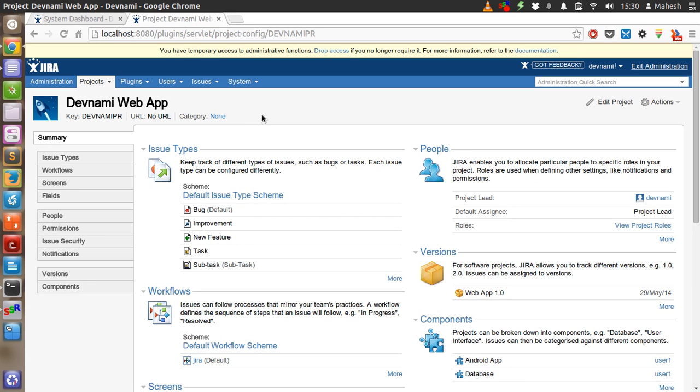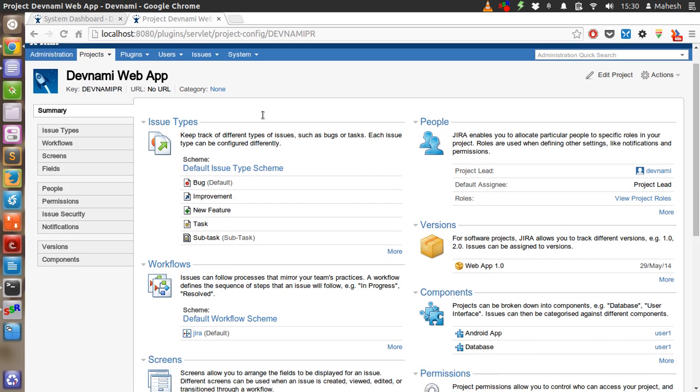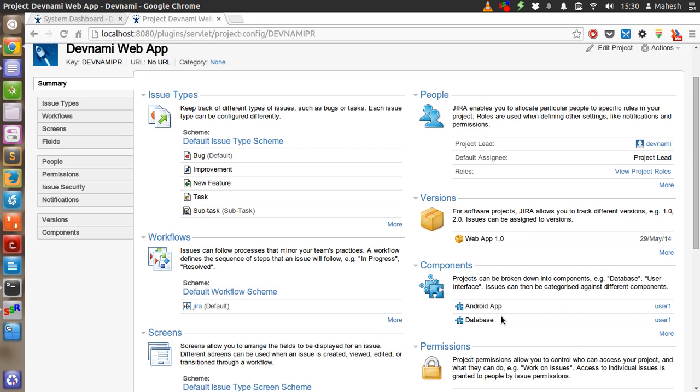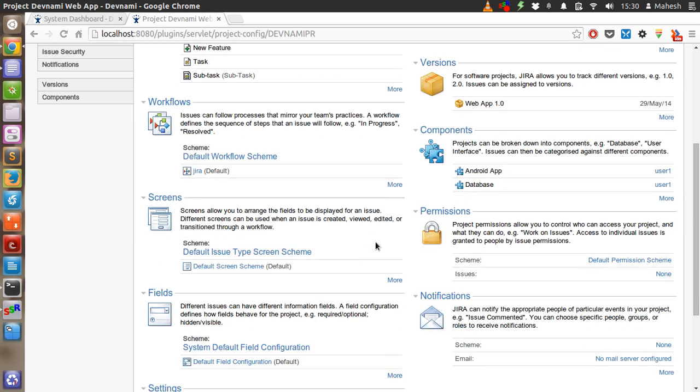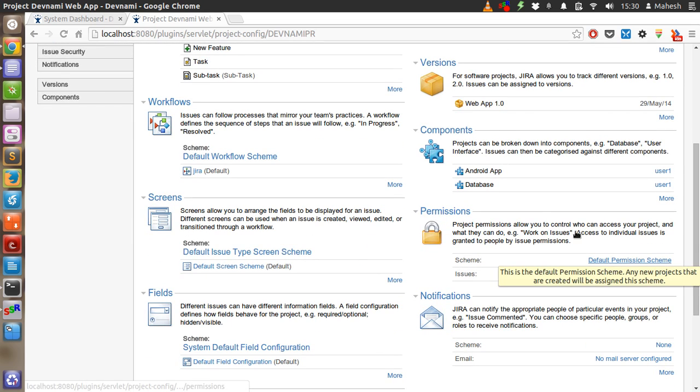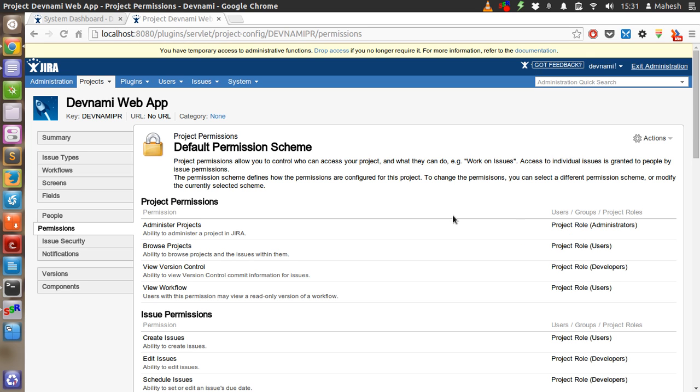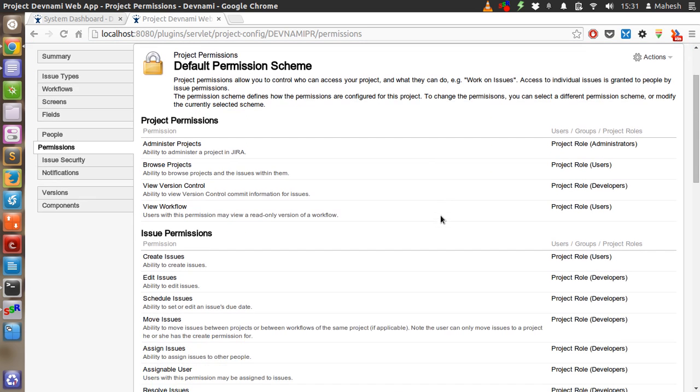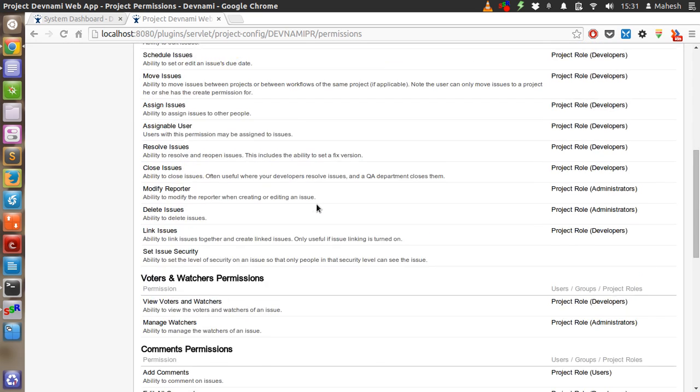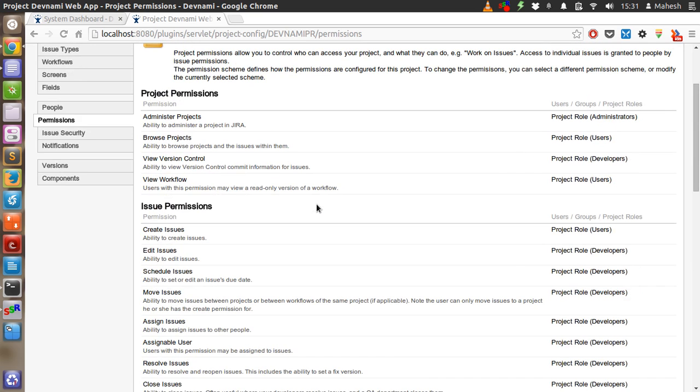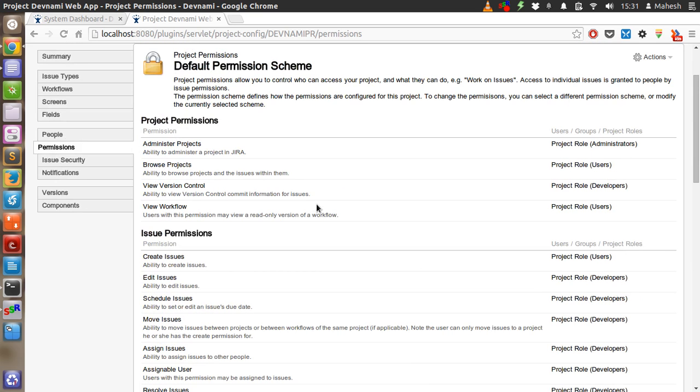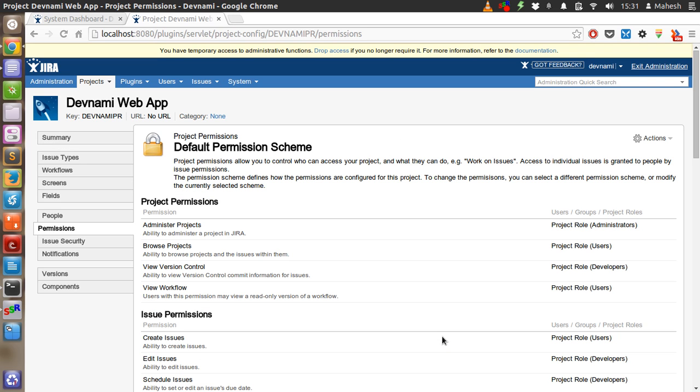OK, so two components are added. Let's go back and check on our project tab. OK, so we have two components, version. We can also assign permission scheme. OK, so let's keep the default as is. If you want to do any additional changes to the roles of administrator and users, you can do from permission scheme.